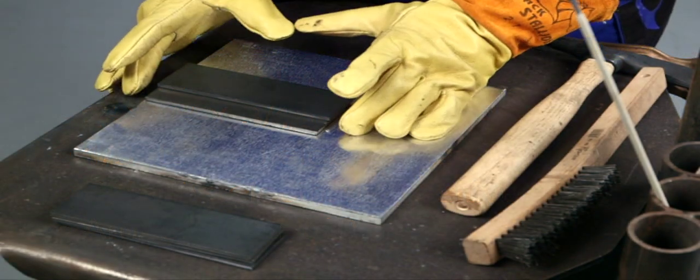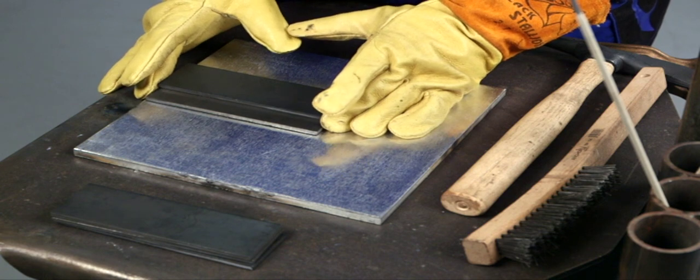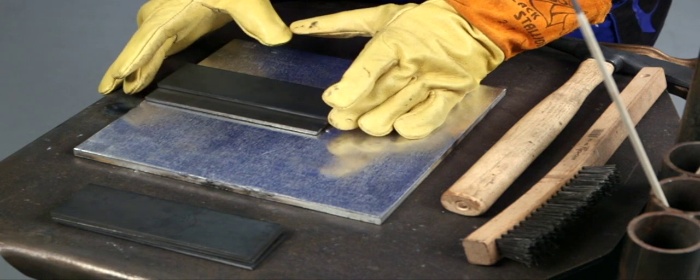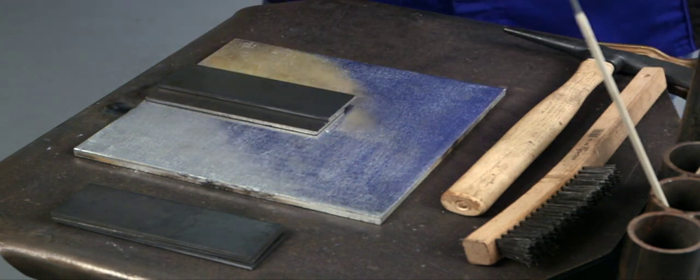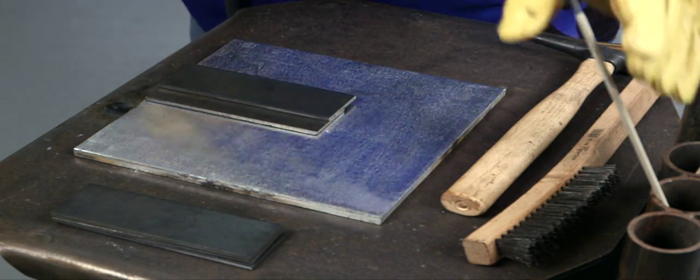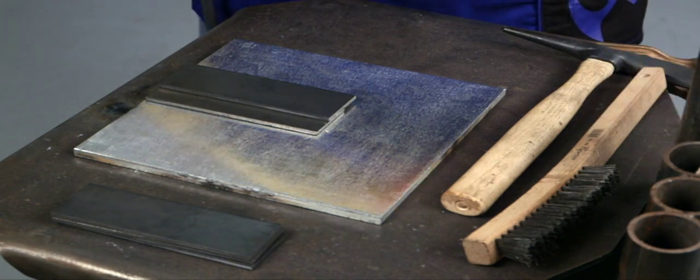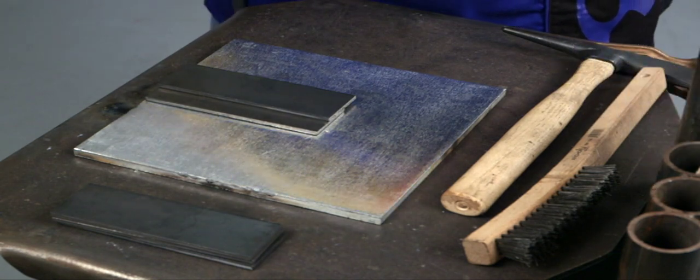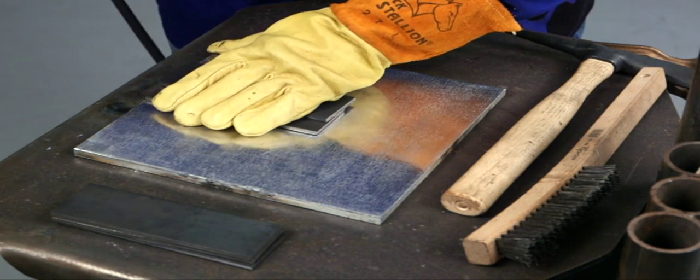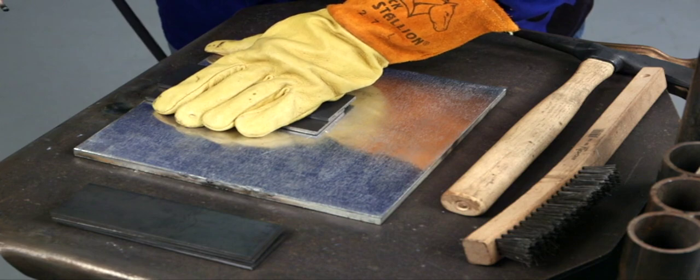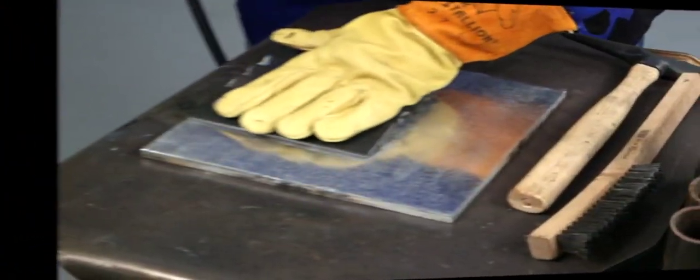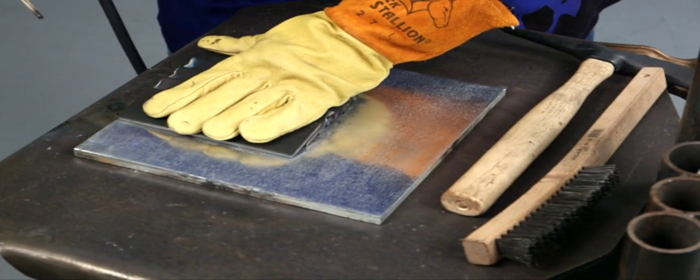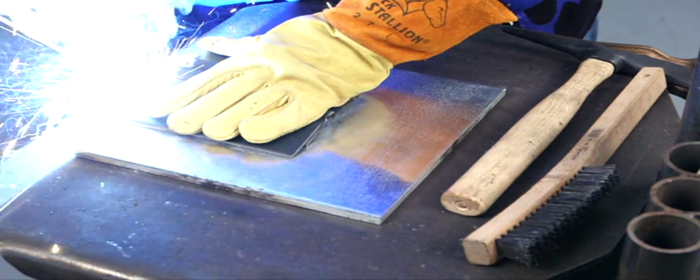Tack up five plates to make an assembly that has eight lap joints. Position two plates to form a lap joint and overlap them by half their width, then tack weld each end. Make sure the plates are pressed firmly together to avoid any gaps when tacking. Add three more plates to complete the five plate assembly.